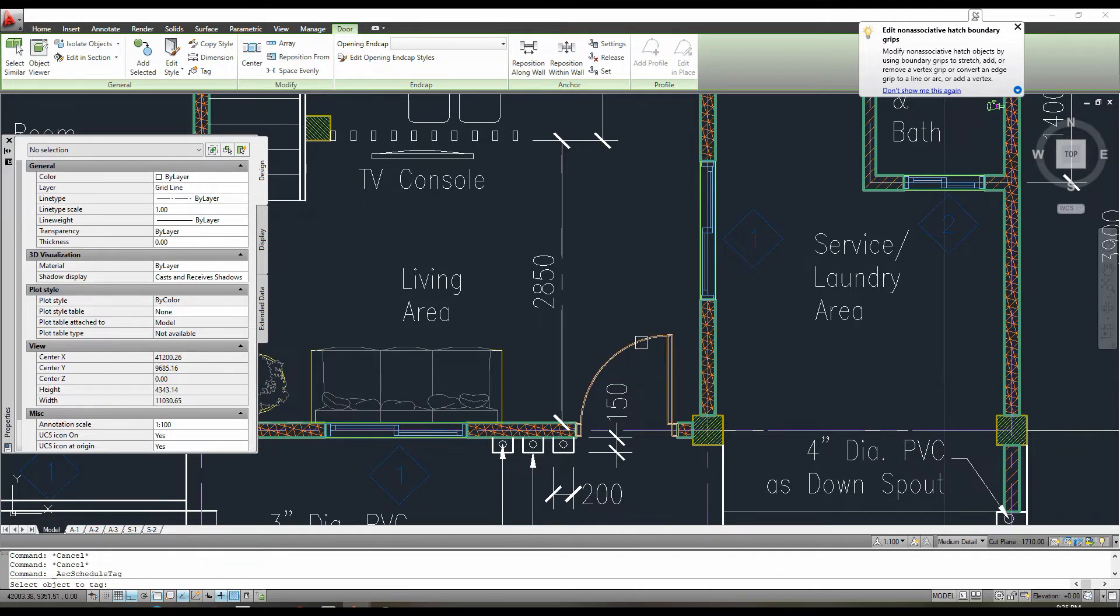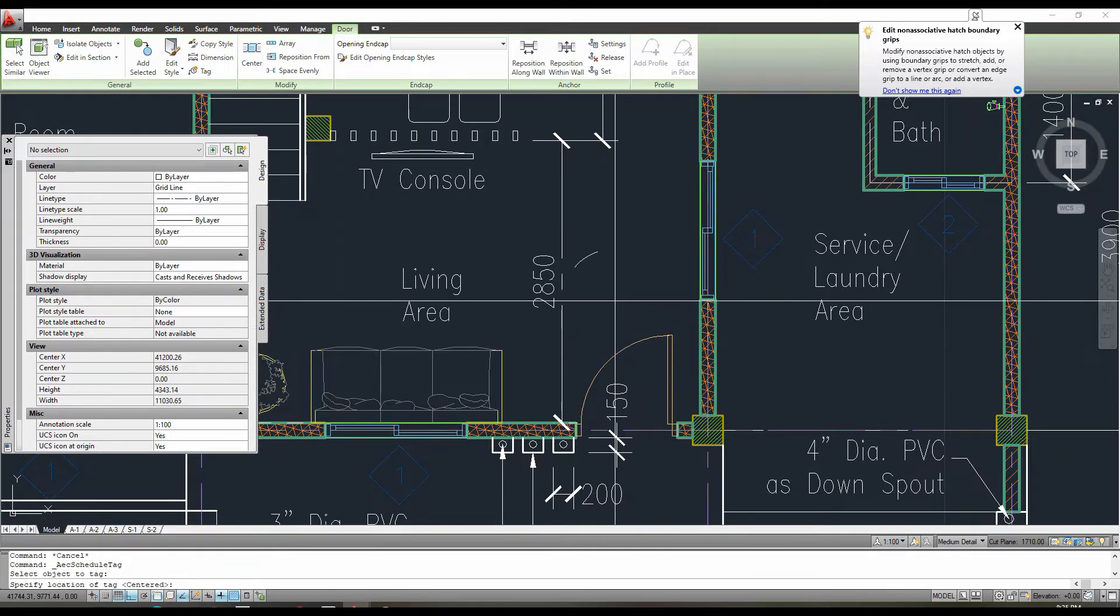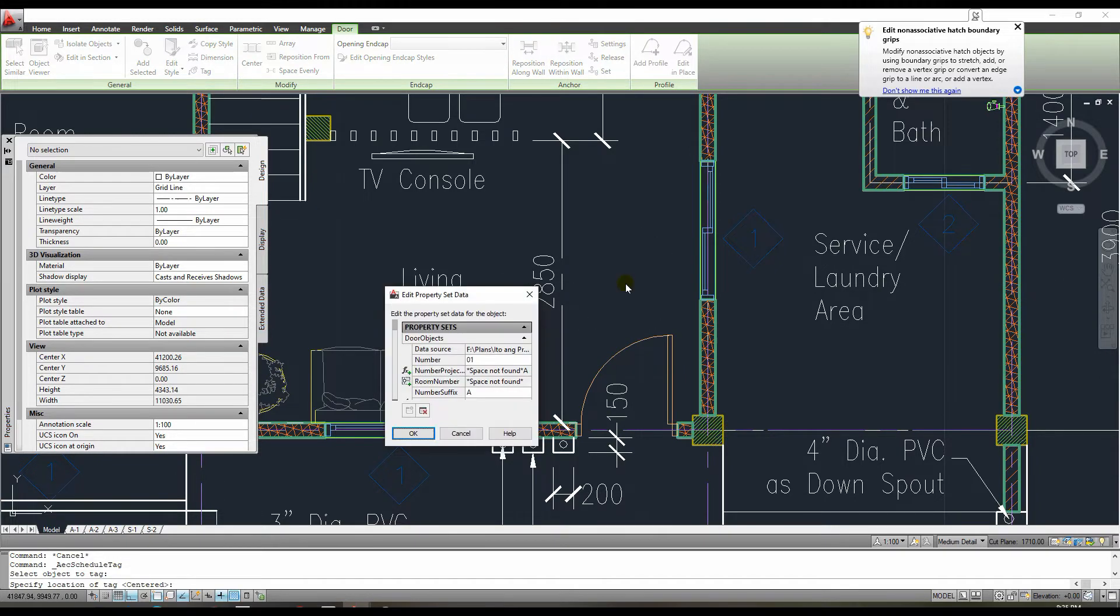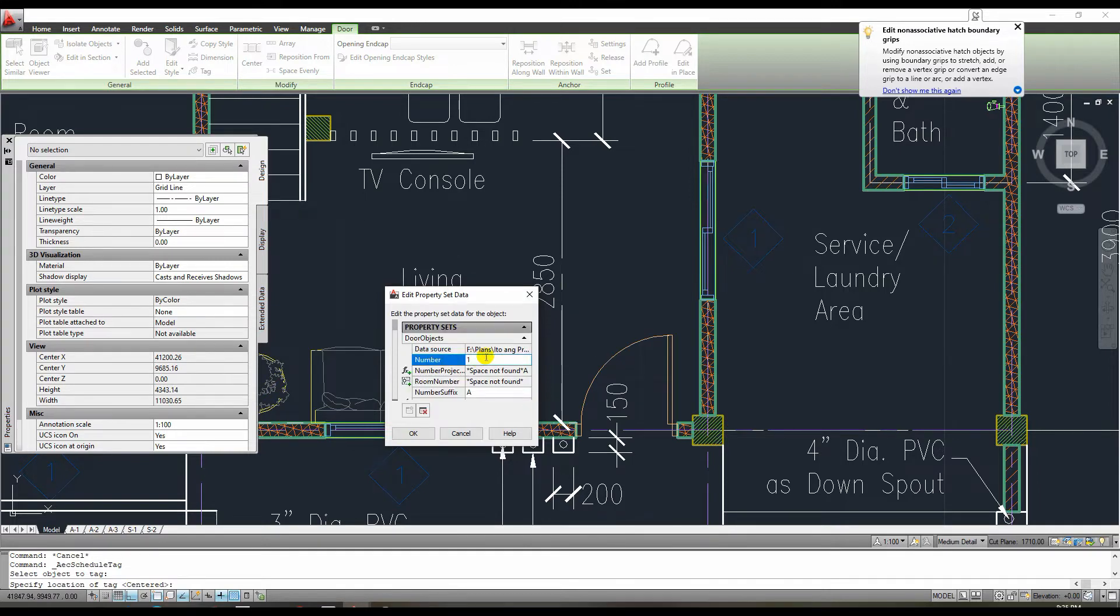After that, we only need to click once more to select the position of our tag. This dialog box will then appear, and we must assign a door number. When you're finished, just click OK.